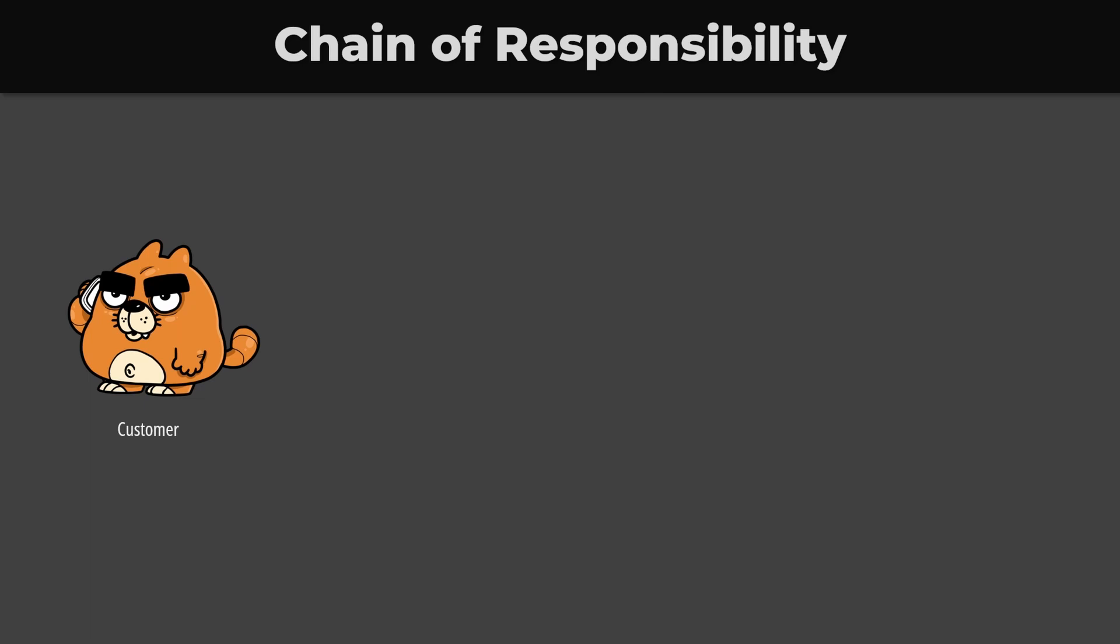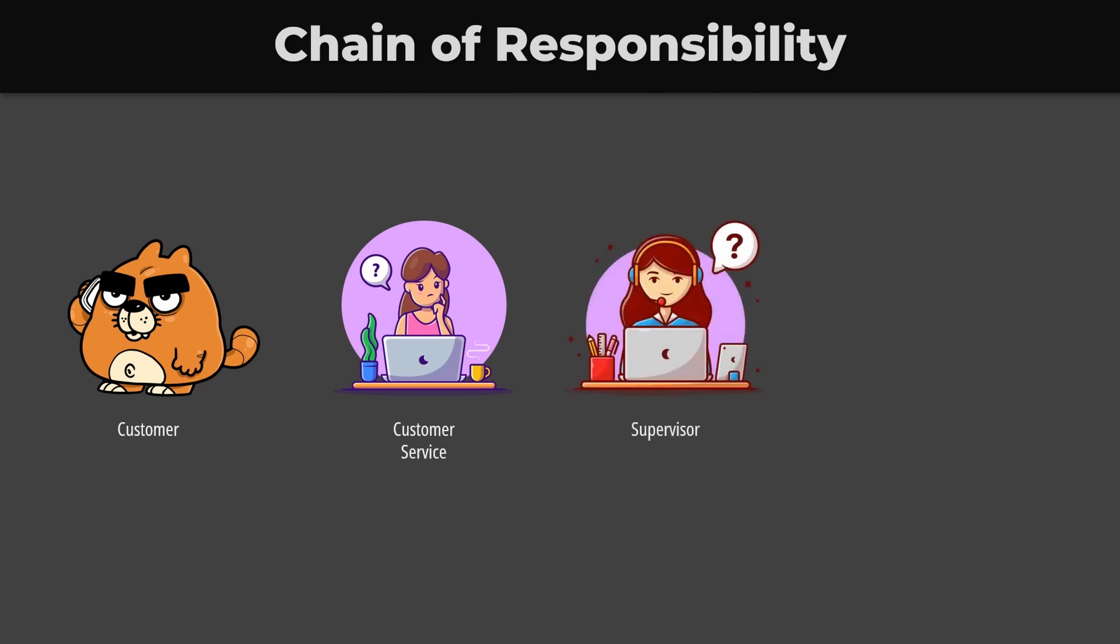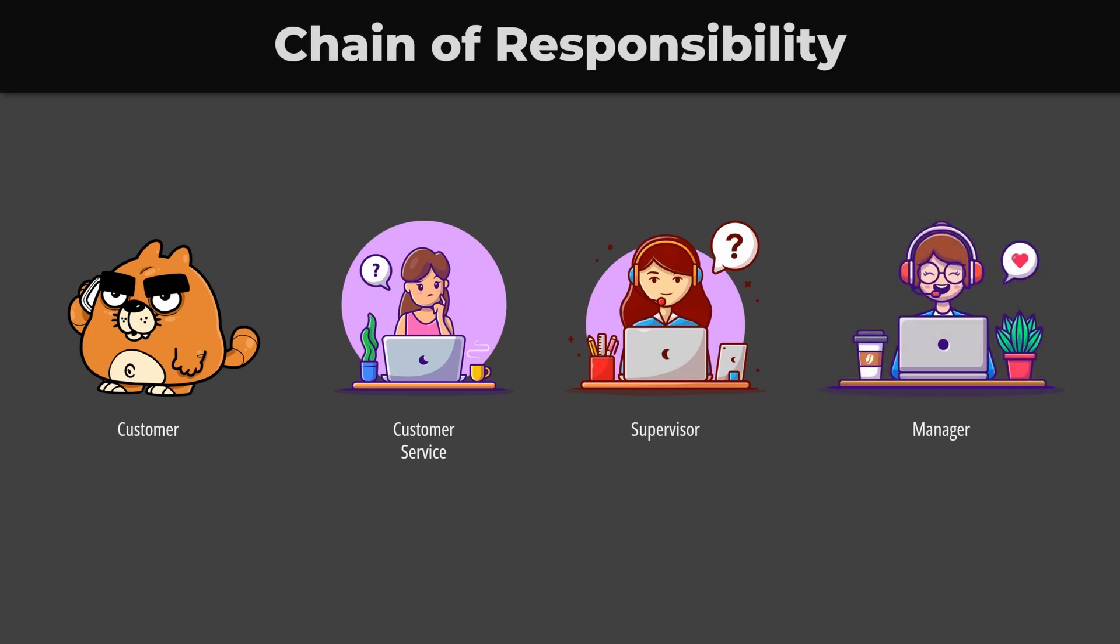Consider a customer service scenario where a customer contacts sales support. The representative checks if they can handle the request, and if not, they pass it on to their supervisor. If the supervisor can't handle the request as well, they pass it on to their manager, and so on. This continues until someone in the chain can handle the request.